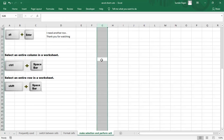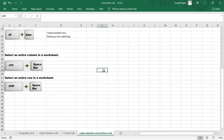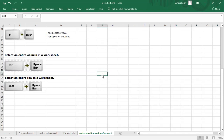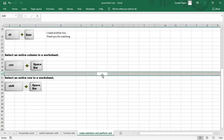To select the entire column, use Ctrl+Space Bar. By pressing Ctrl+Space, you can select the entire column. To select the entire row, use Shift+Space. You can select the entire row with Shift+Space.